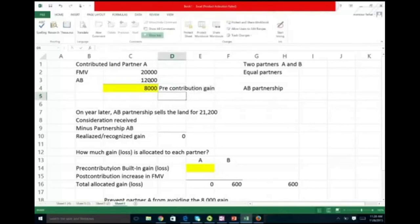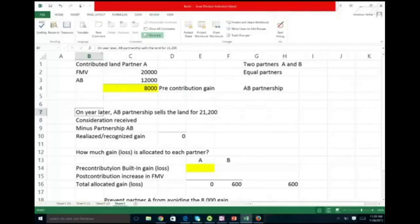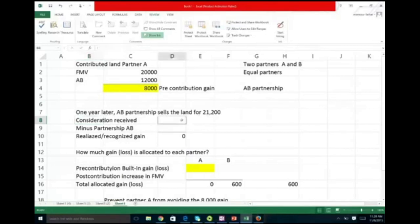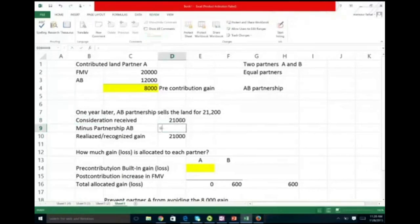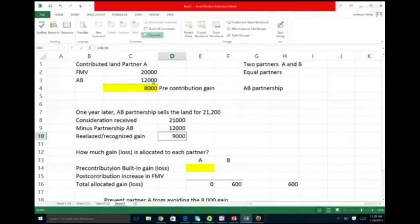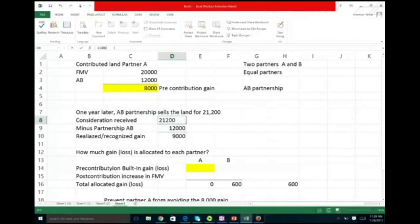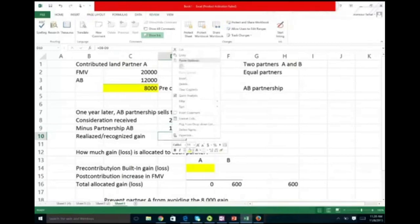Just make a note of it — it's not recognized, not shown anywhere yet. One year later, AB Partnership sells the land for $21,200. The consideration received is $21,200. The basis of the property is the same as the partner's basis — $12,000, which was transferred. So we have a realized and recognized gain of $9,200.